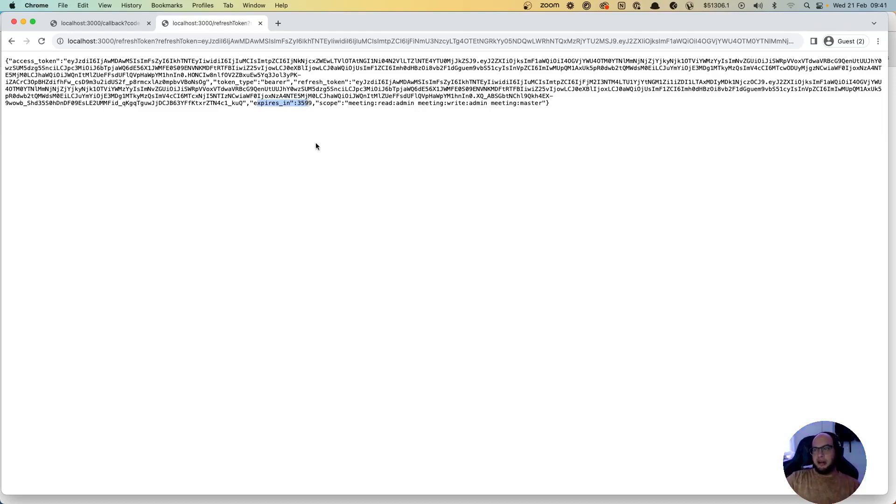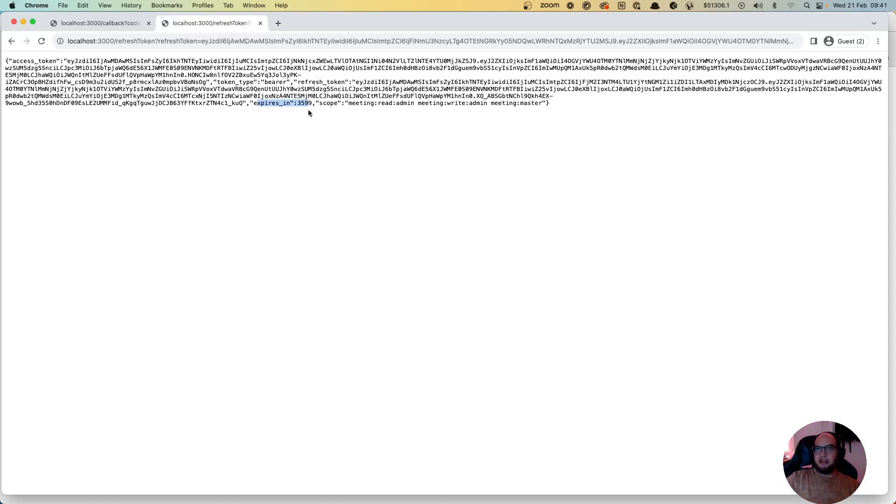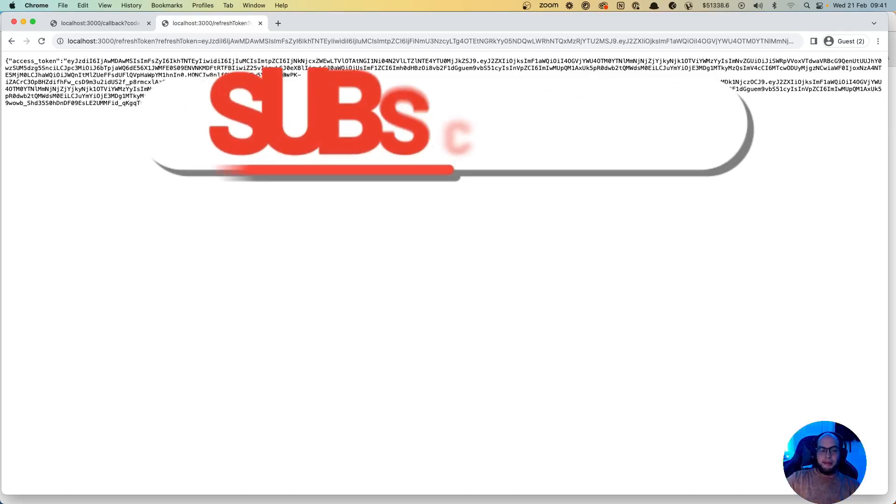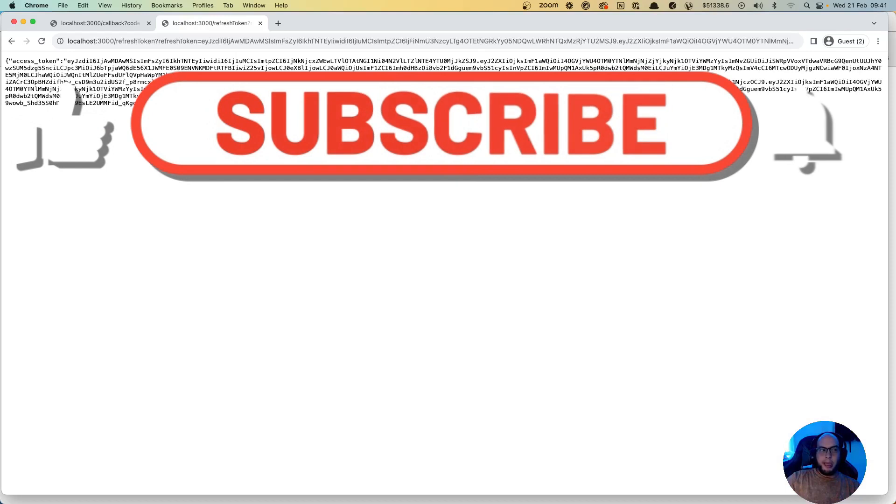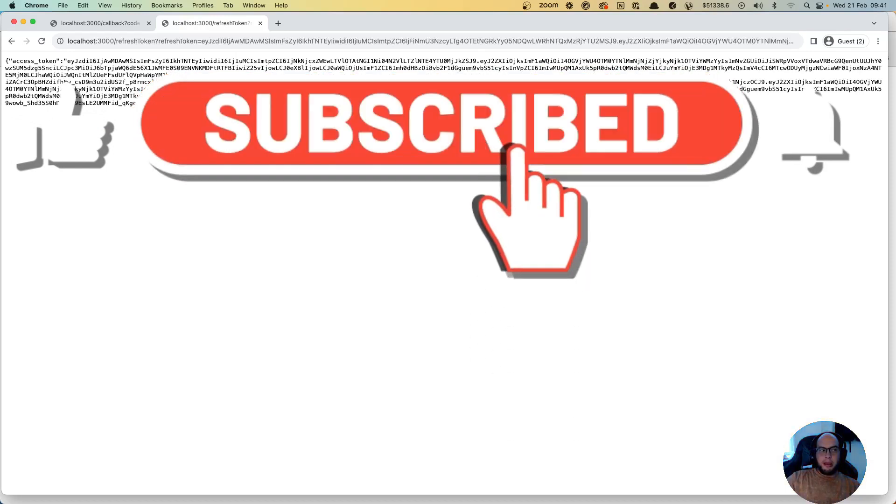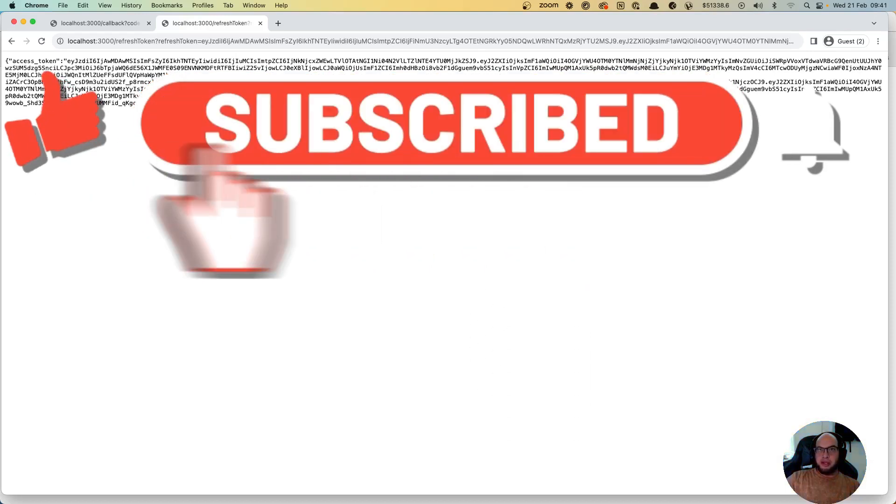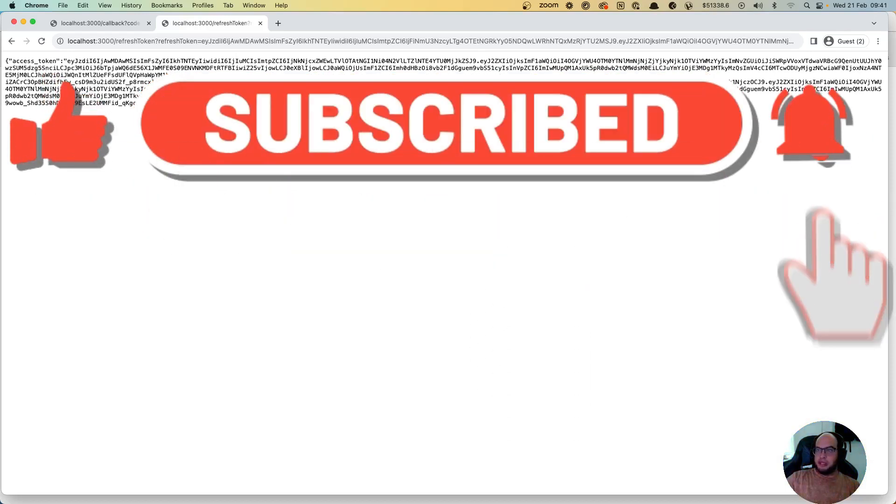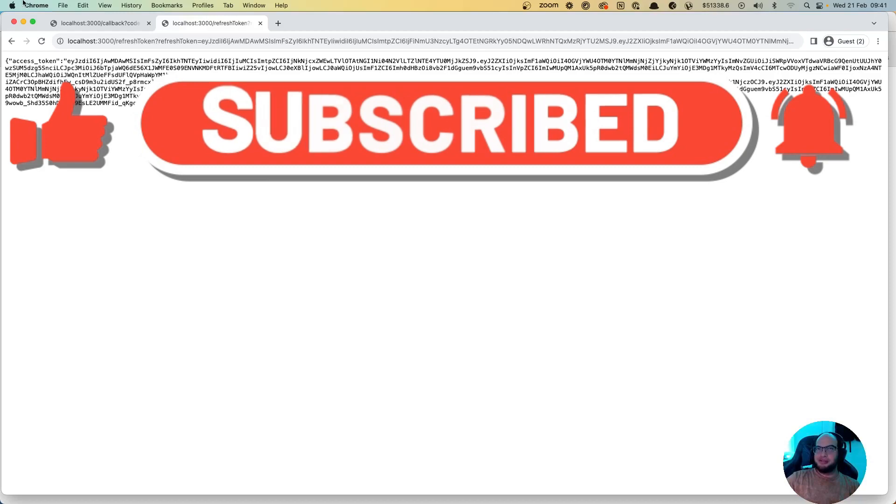But yeah, that's basically how you do OAuth with Zoom. If you have any questions or comments let me know, I'm gonna update the GitHub repo for this code. So yeah, thank you very much and see you on the next episode, bye bye.